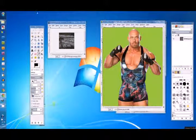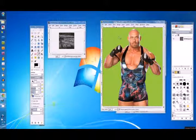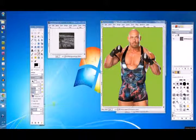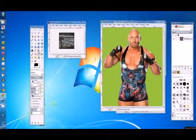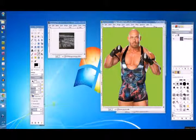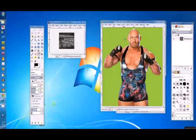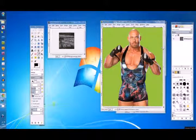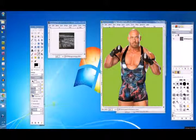The magic wand or fuzzy select tool works best on images with a single color to two color background with good contrast against the actual image you want to cut out. For instance, this Ryback image here is perfect for what we want to do. It's got a green solid color background that makes great contrast against the colors that are actually in his body.